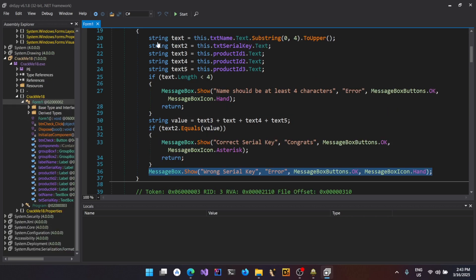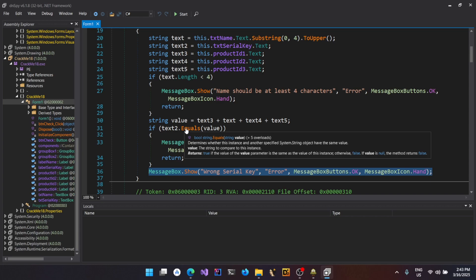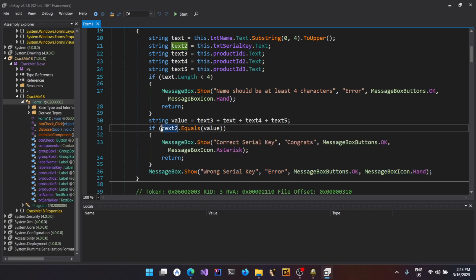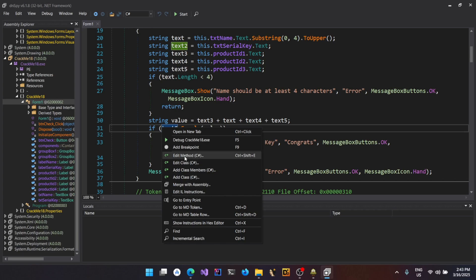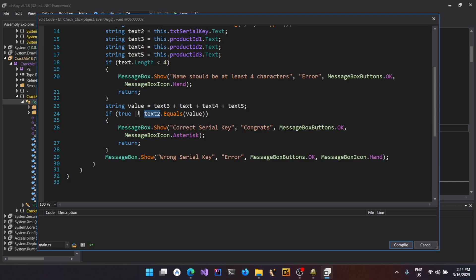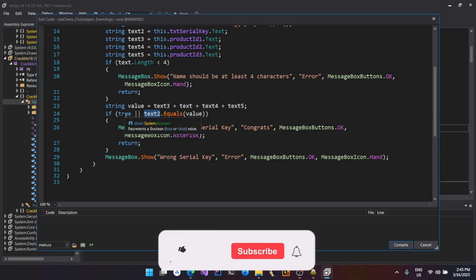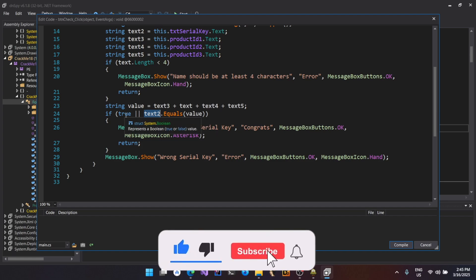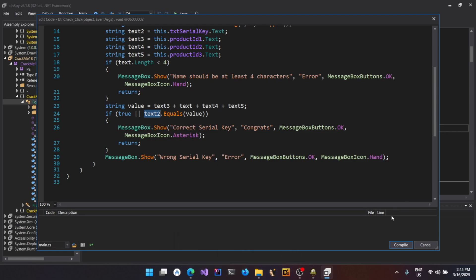Now what we have to do is bypass this logic and patch the binary so that we complete the first challenge — to bypass the check no matter whatever the value of the serial key is. I'm going to right-click here and select Edit Method. The language is C#; you could change it to whatever you prefer. In this window, I'm going to put `true ||` so that irrespective of the value obtained on the second half — which checks whether the text entered as serial key matches the derived serial key — the condition is always evaluated to true, because `true || anything` is always true. So it will always go inside the success branch, then click Compile.